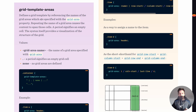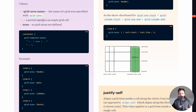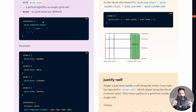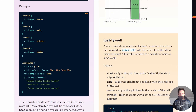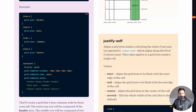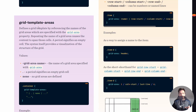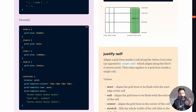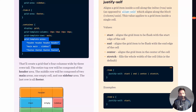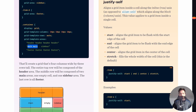You can also define grid-template-areas, which lets you name regions in your grid. In this example, at the top you have a header, then two cells named 'main', then a dot which means nothing, then a cell called 'sidebar', and lastly four cells with the name 'footer'.